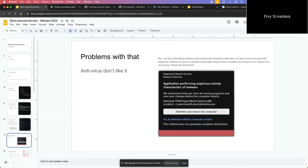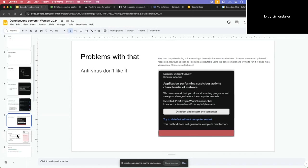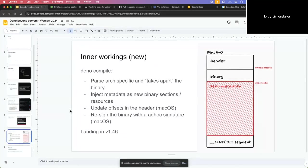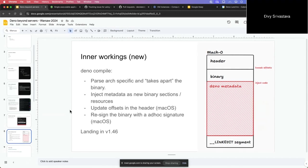The other problem on Windows is that antivirus don't really like it, because they don't expect random data at the end of the binary and that is a bit sus. The new working - now when you run Deno compile it will actually parse the binary. It will partially parse the Deno RT binary, so if it's on macOS or if it's on Windows that's going to be a portable executable. On Linux it's going to be ELF - or actually on Linux we don't do anything, we just append it at the end for now.